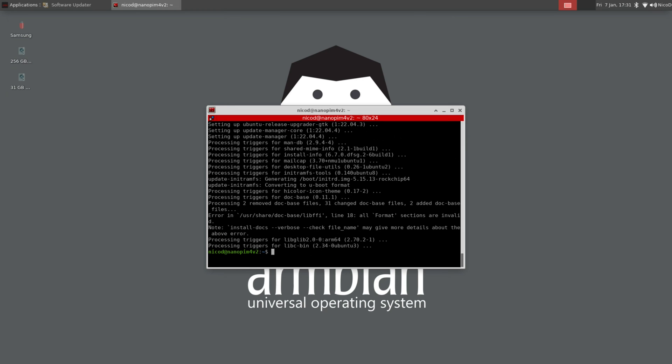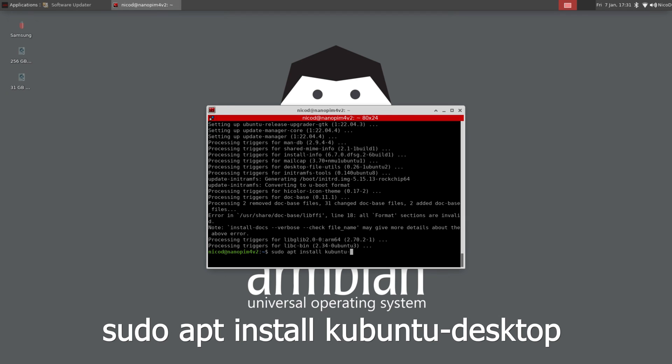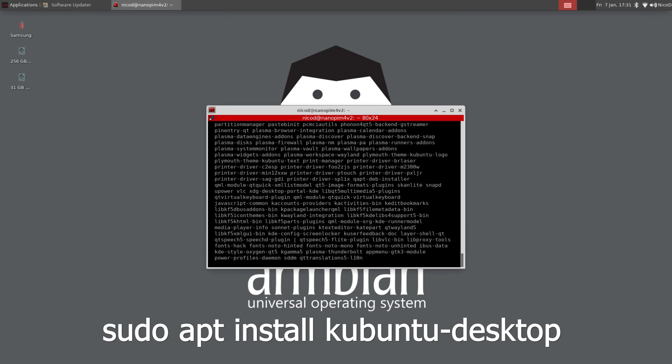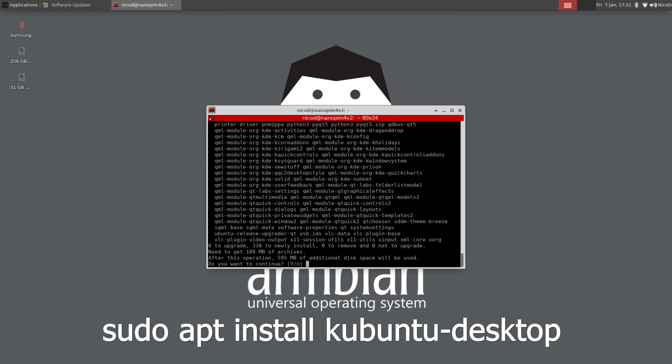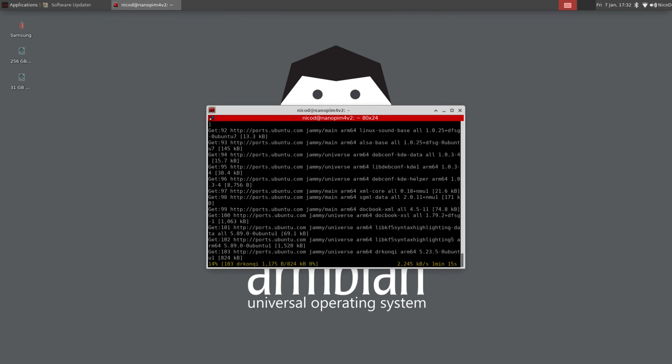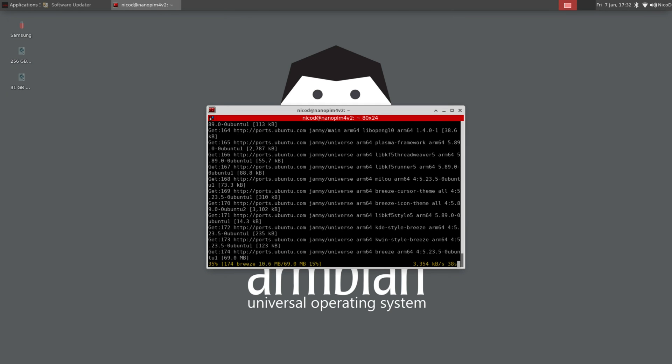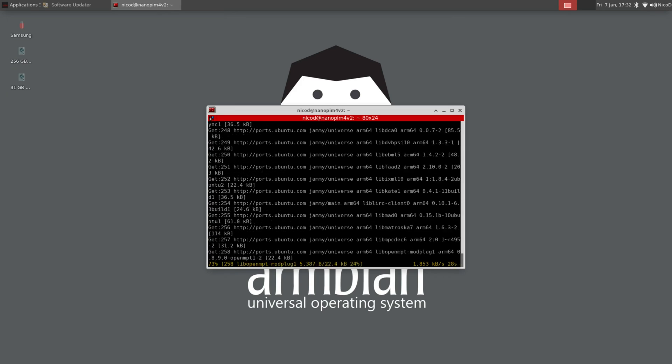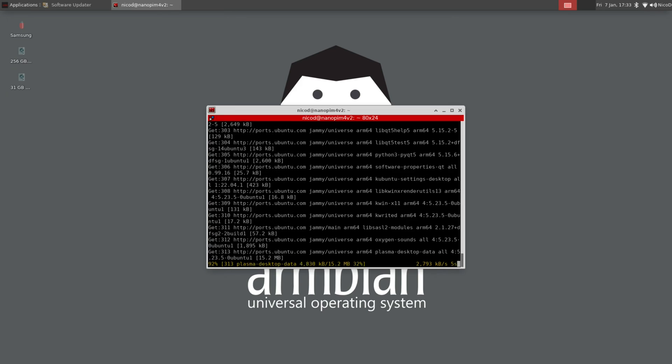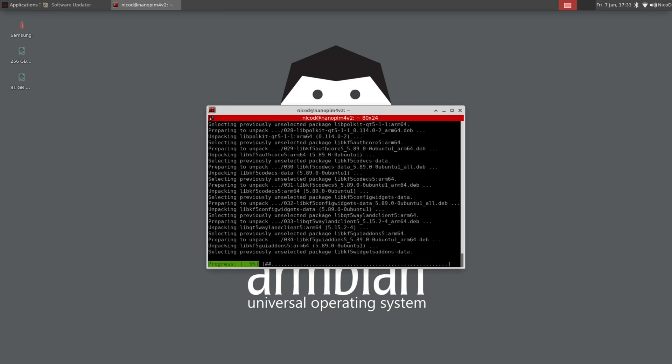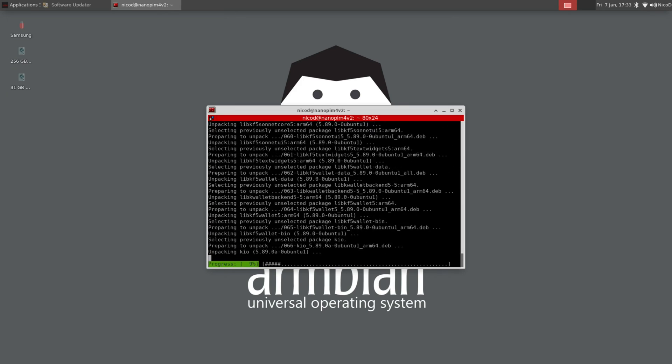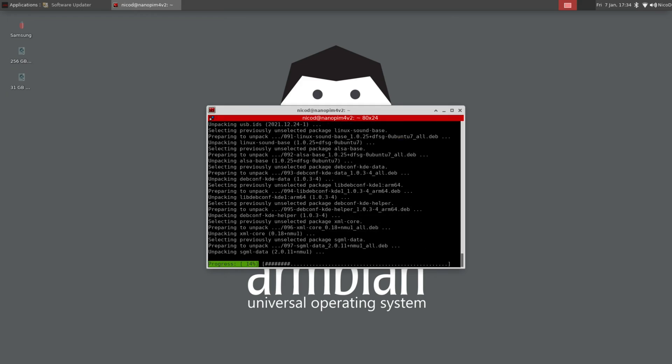Now we are up to date, we can install our desktop. I will install the Kubuntu desktop and not KDE full. With KDE full there are a lot of problems. The Kubuntu desktop will work a lot better, certainly on Ubuntu. So sudo apt install kubuntu-desktop.